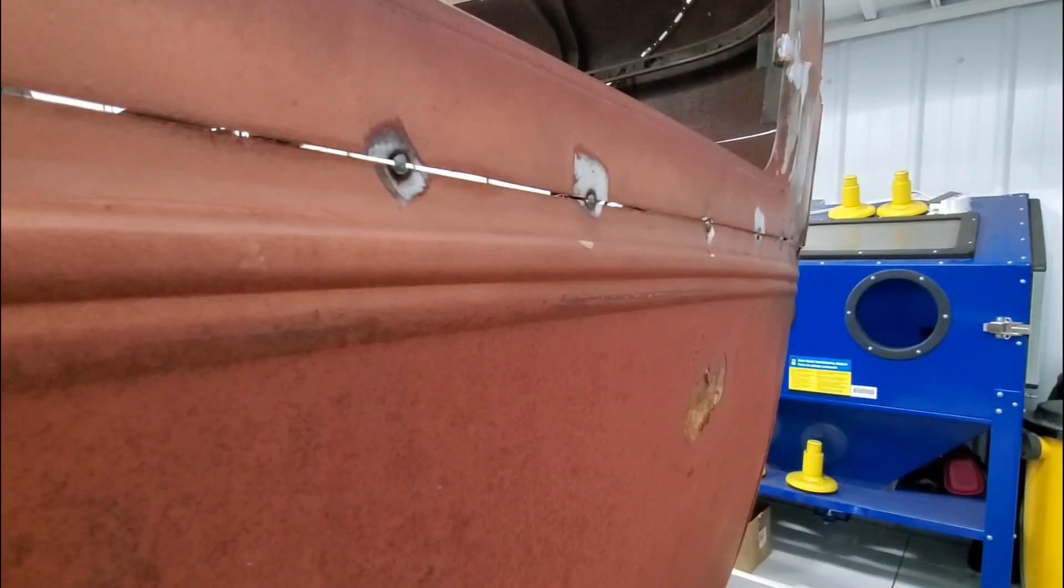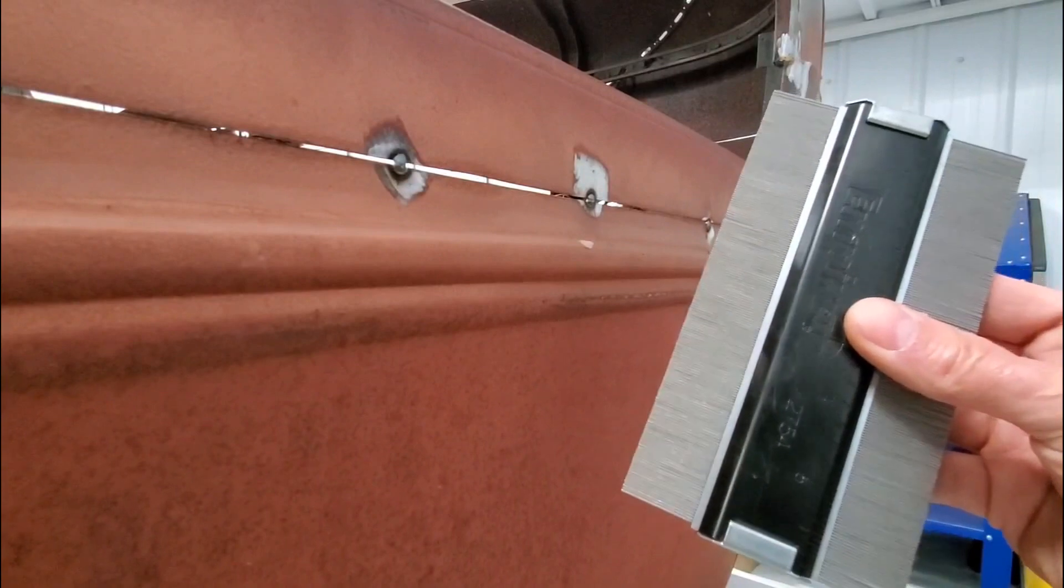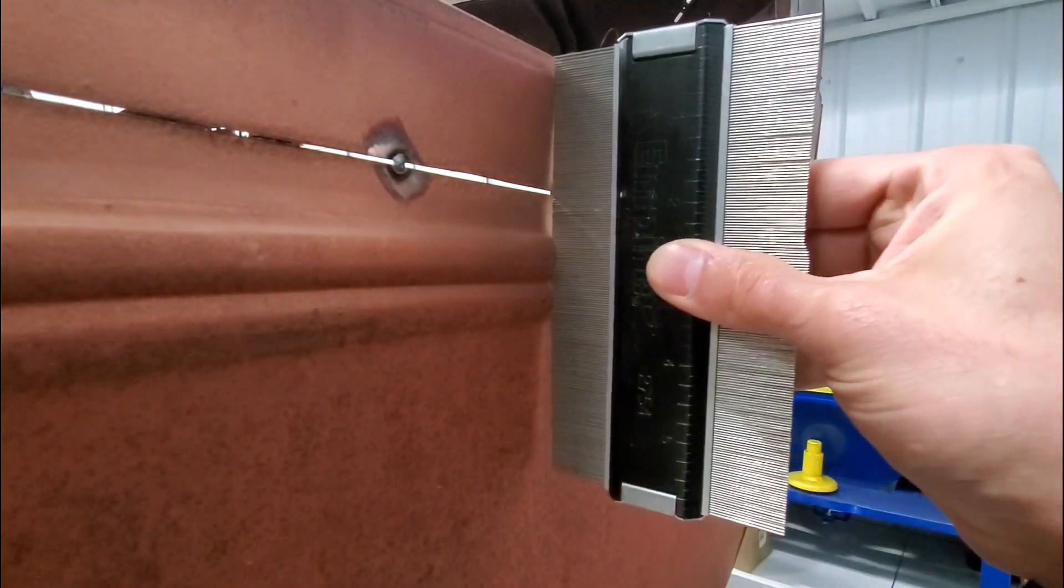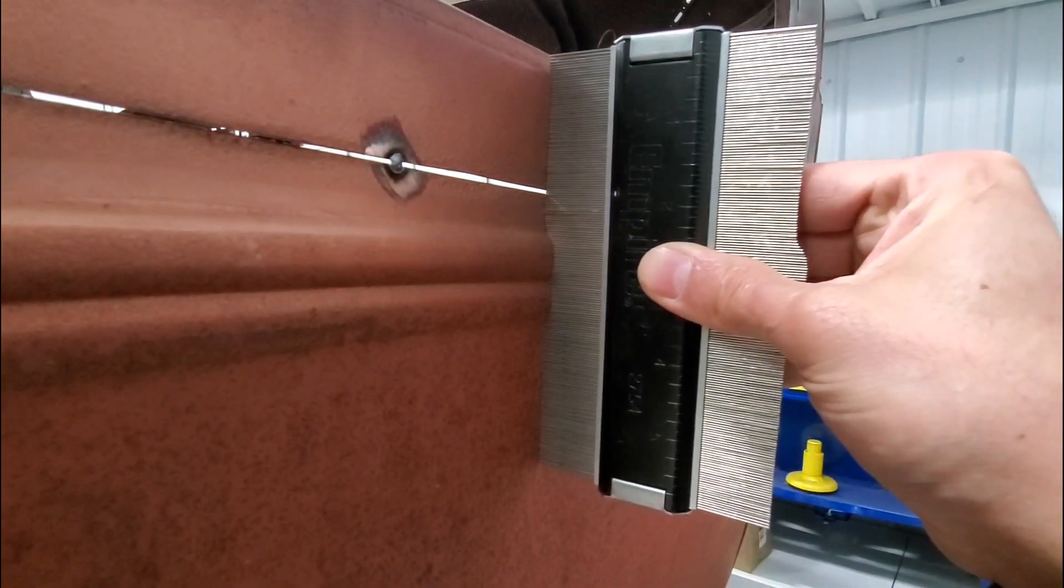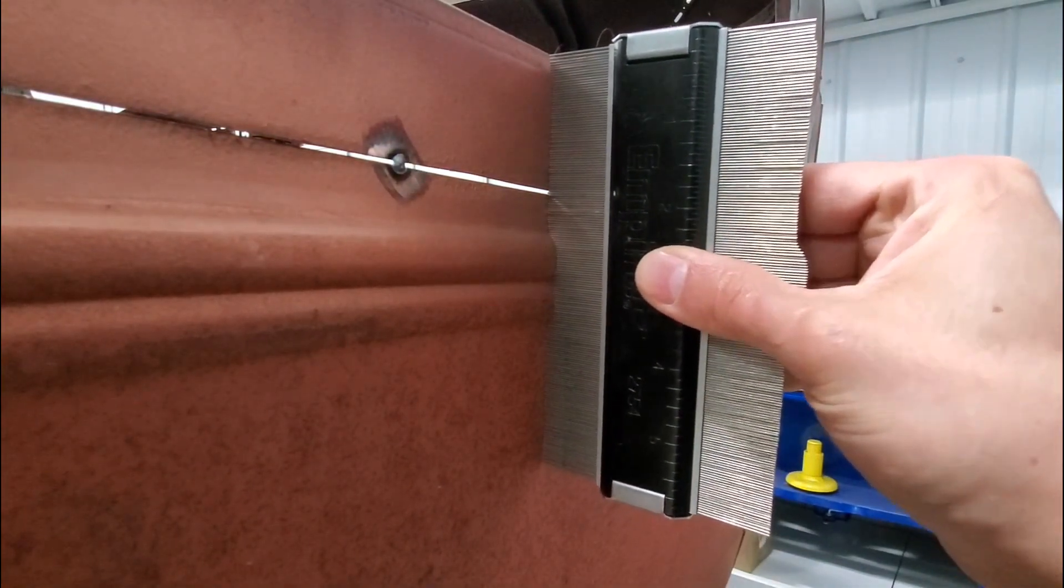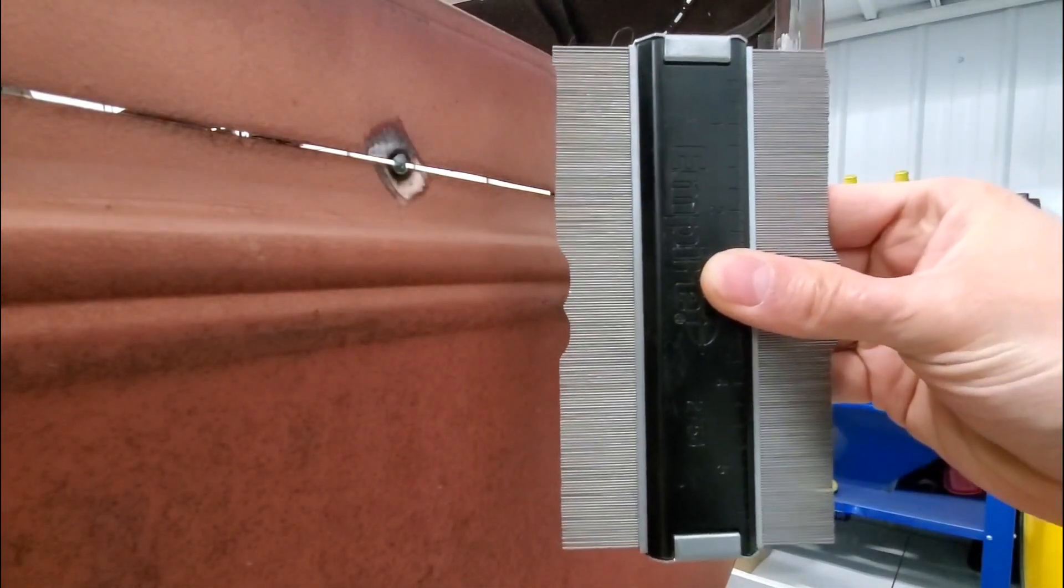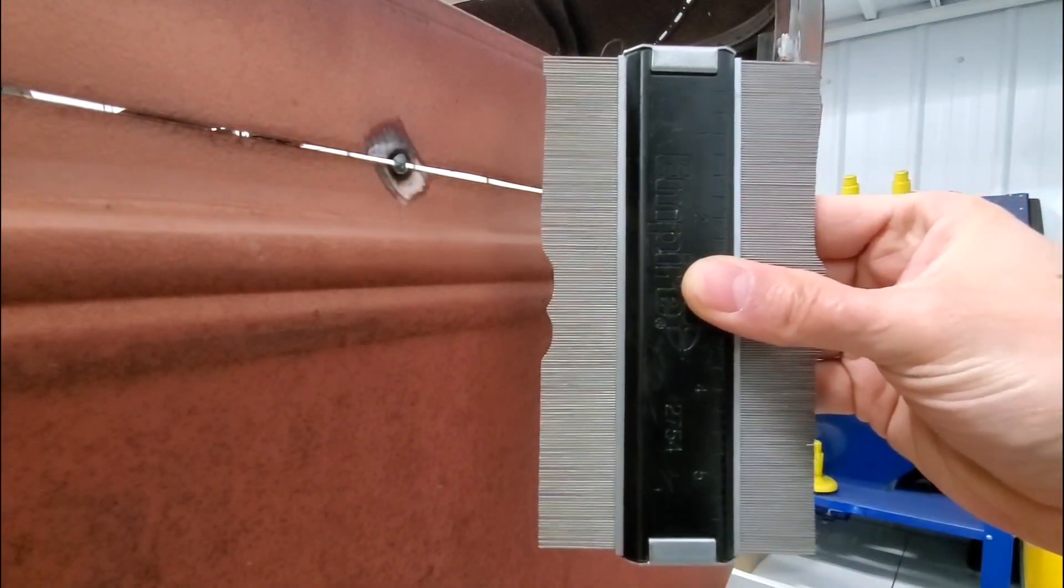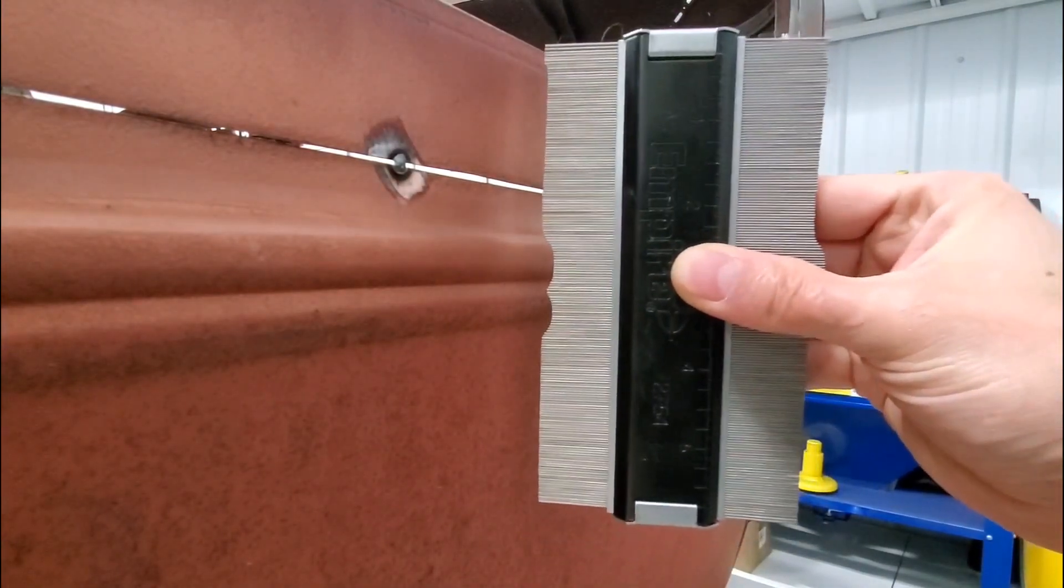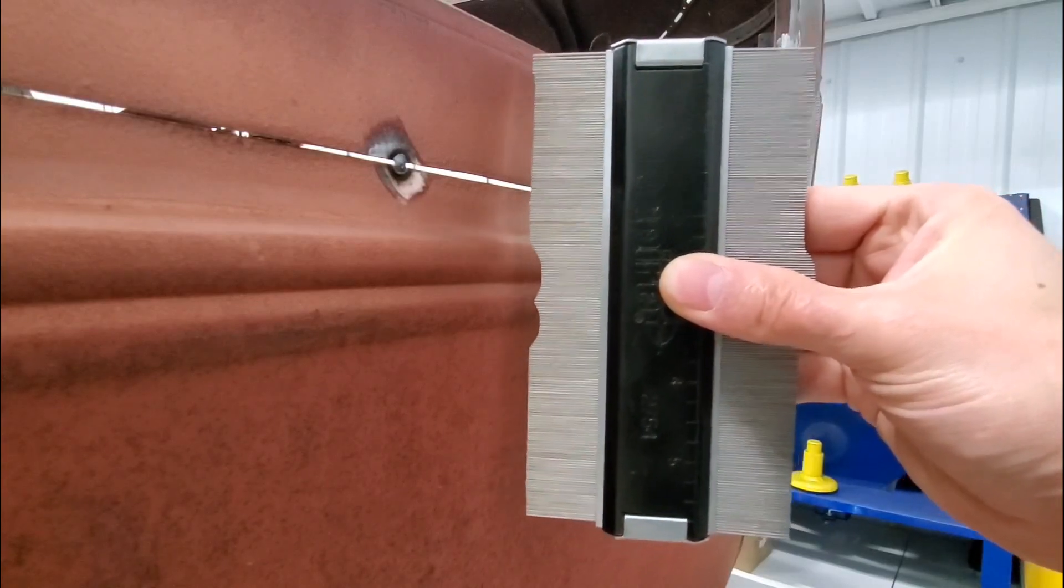So to get the shape that we're trying to copy, we're gonna just take this contour gauge, press it firmly up against the body line of the Model A and there's our contour. Now I'll just take a picture of this, upload it into Fusion 360 and model our custom dies from there.